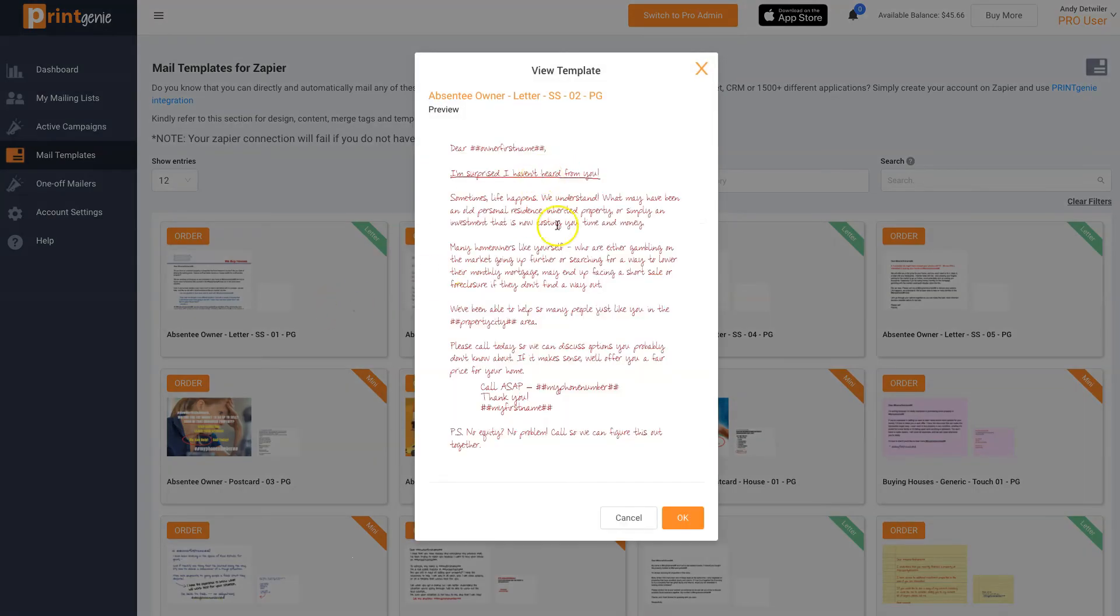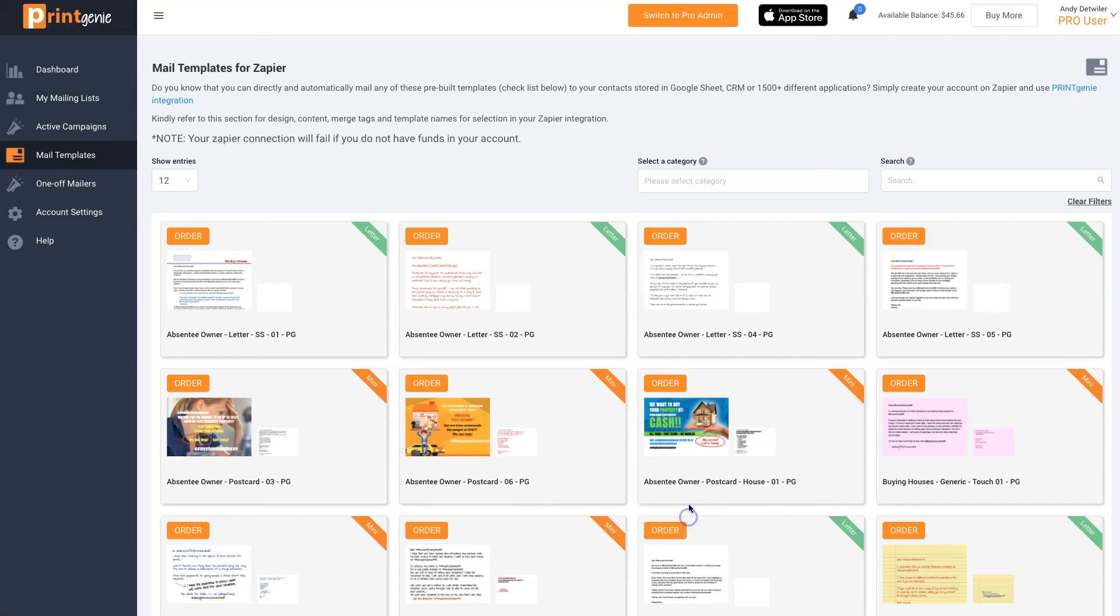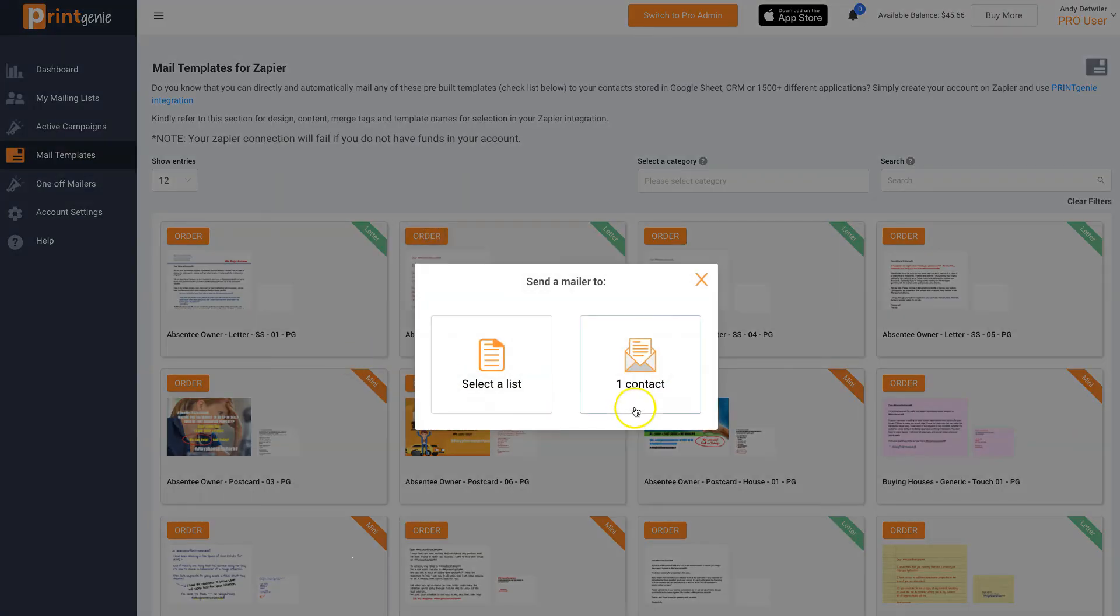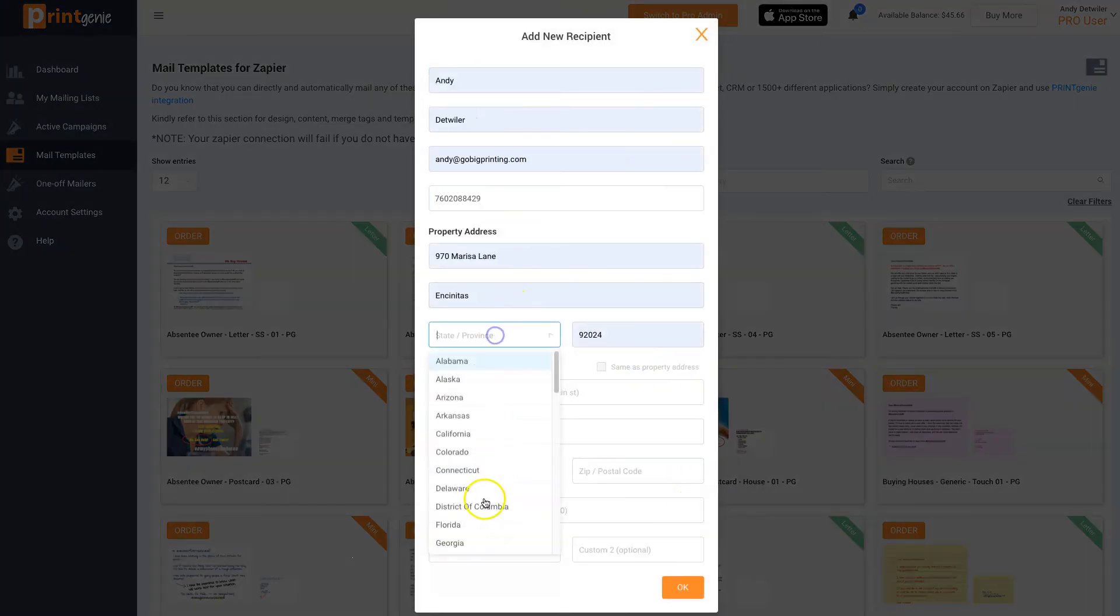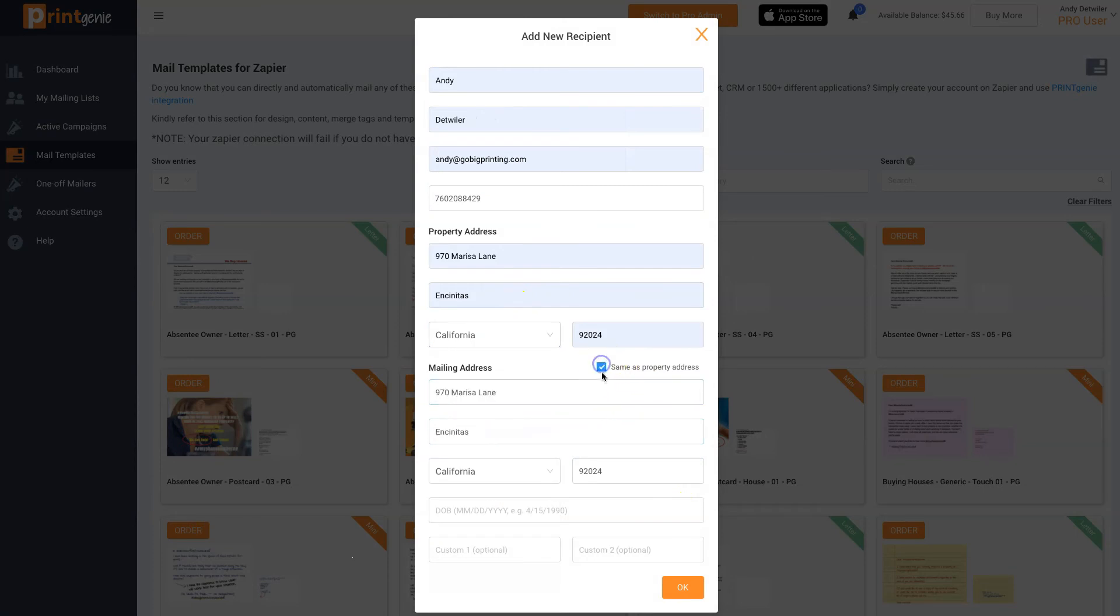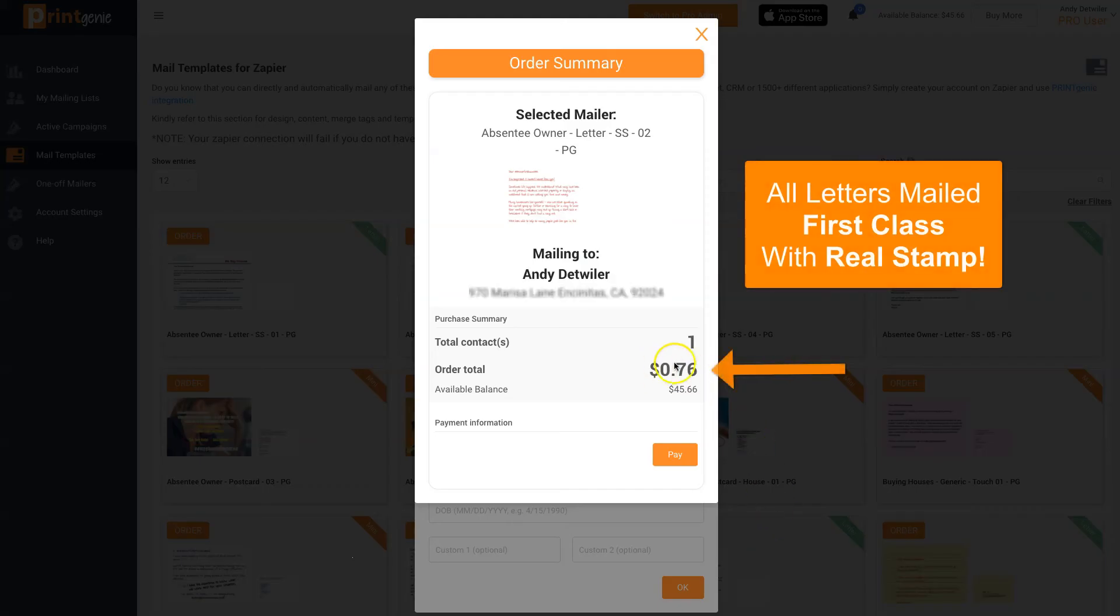Choose a letter. All letters are mailed automatically with a real stamp, mailed first class, and in the mail stream in two, three days.